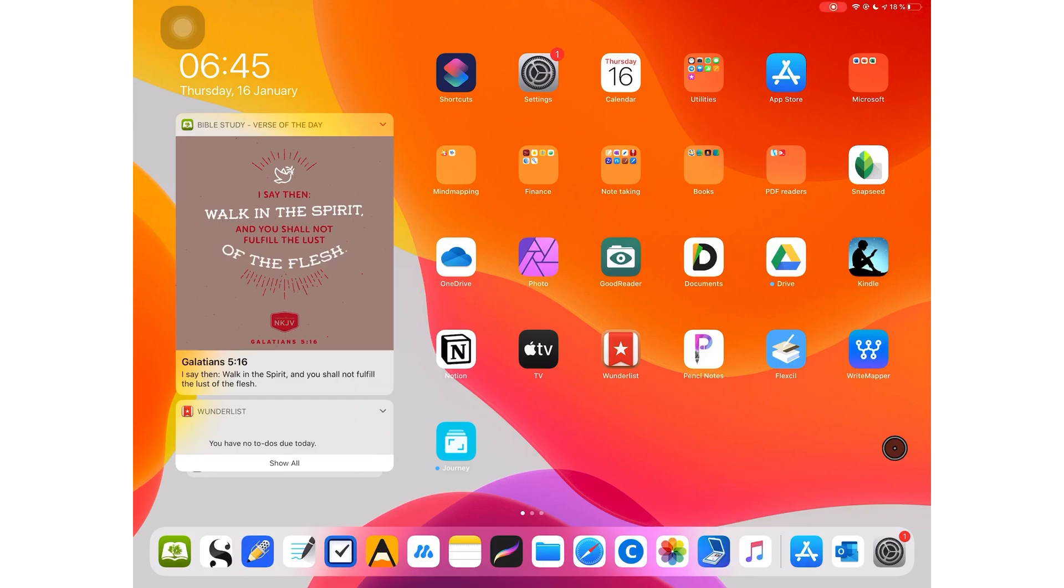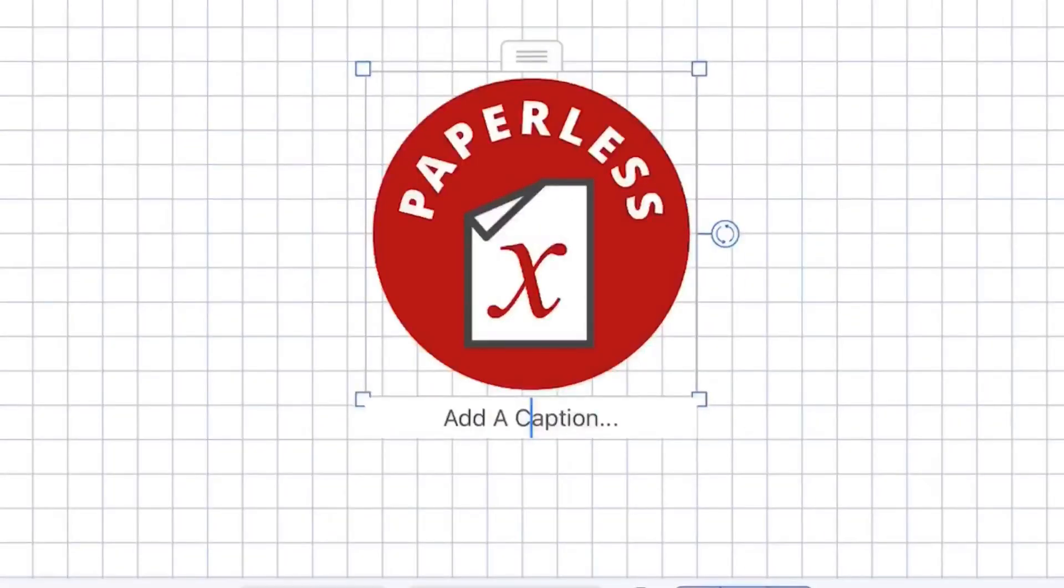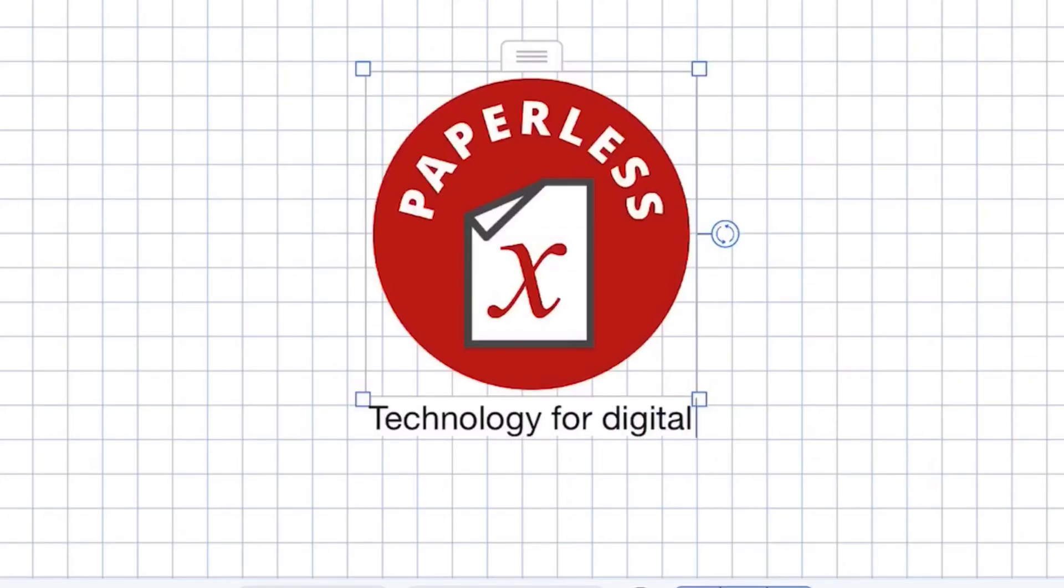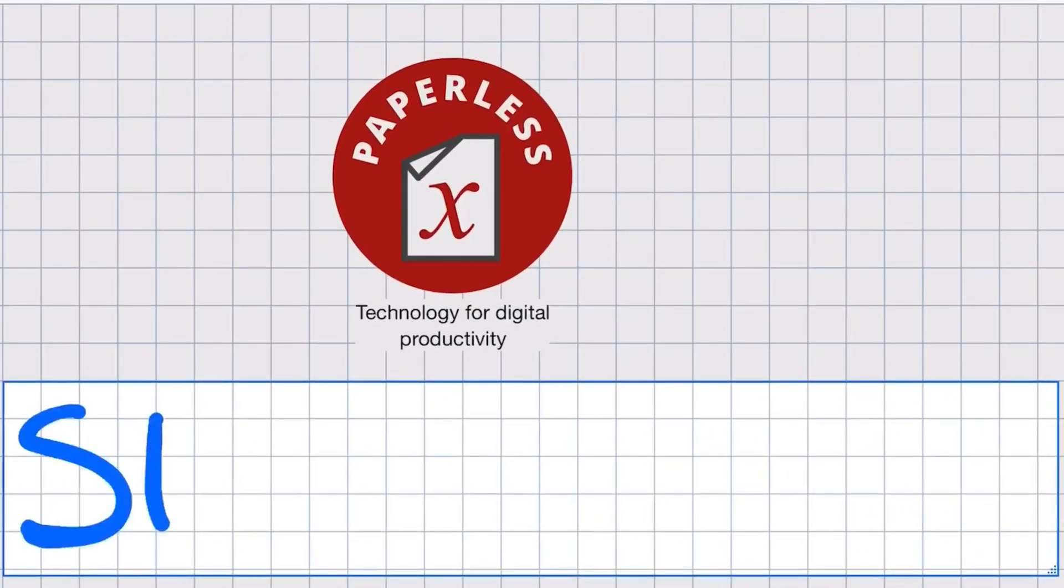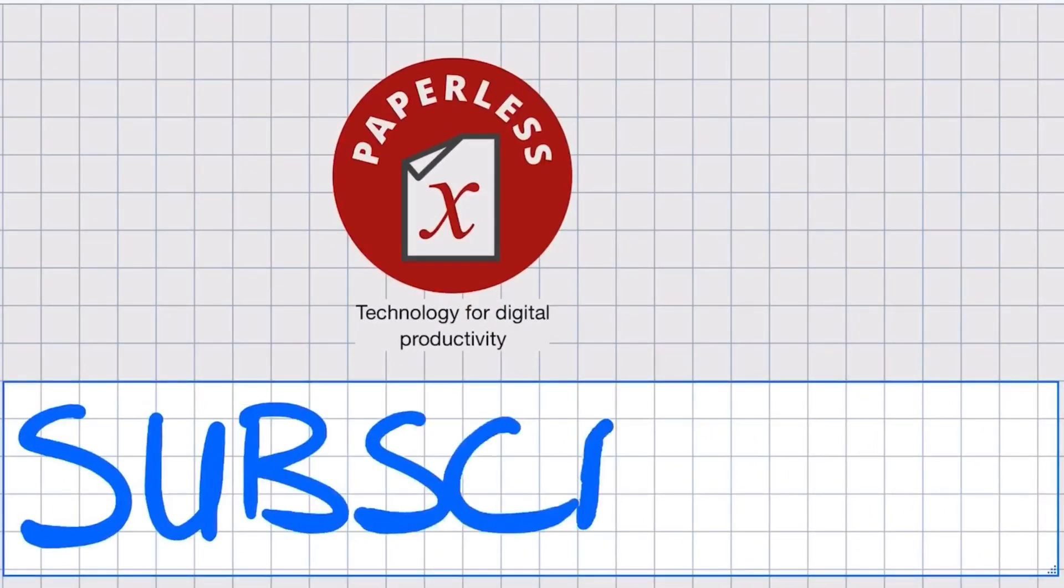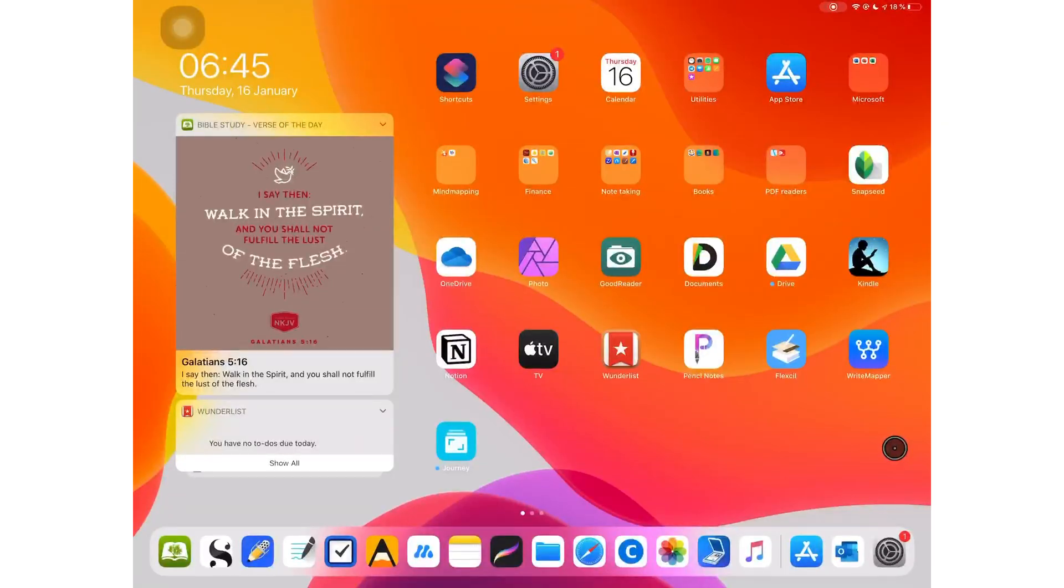A year after releasing GoodNotes 5, the GoodNotes team has finally decided to add auto backup to the application. Hey guys, it's Ropsey back with Paperless X, a channel that is all about the paperless life.